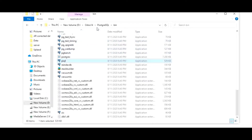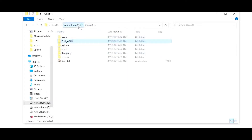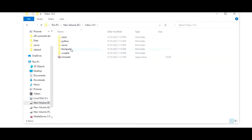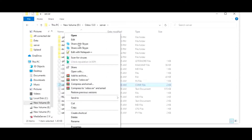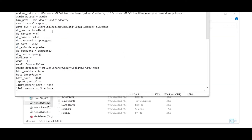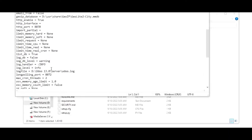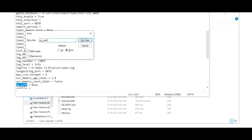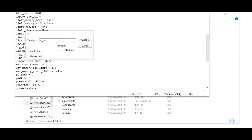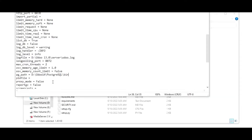Now I will go to my Odoo 13 server folder where I need to configure it. Here I have the Odoo config file. I will edit this file, and once I edit it, I can find the setting 'pg_path'. You can see that it is written as 'none'. What I will do is replace it with the path I copied for PostgreSQL. Once I copy and paste this path, I will save this file.